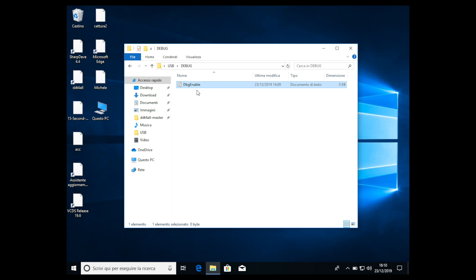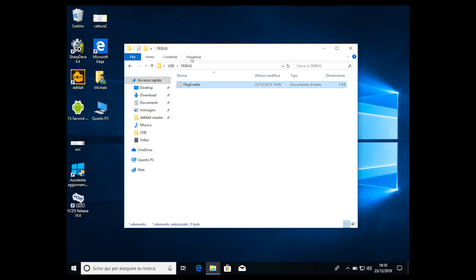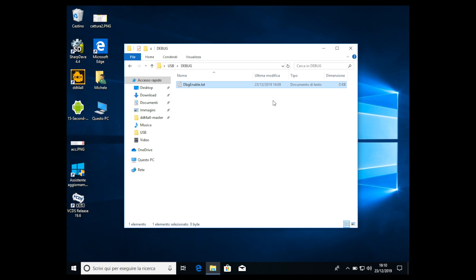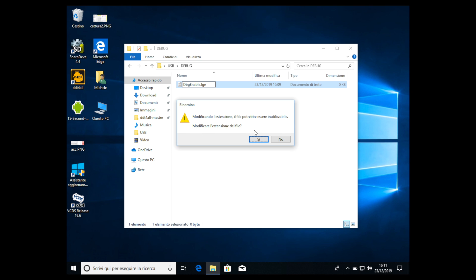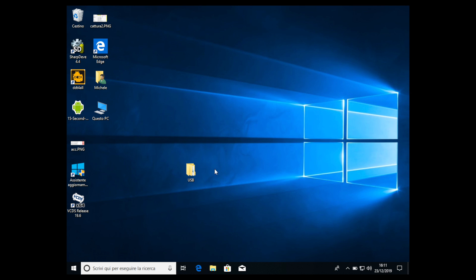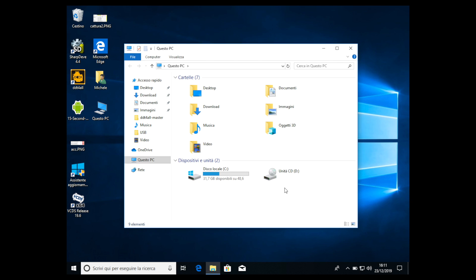Pay attention that the D and E must be uncapped. Now the file is a text file and by default we cannot change the extension. To change the extension, you have to activate file extensions. Go to View, then Show/Hide, and enable 'File name extensions.' Now you will see the extension is TXT.